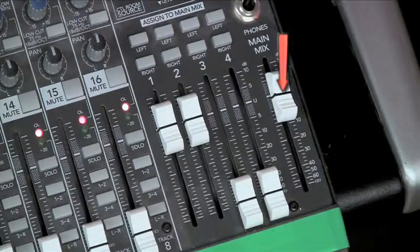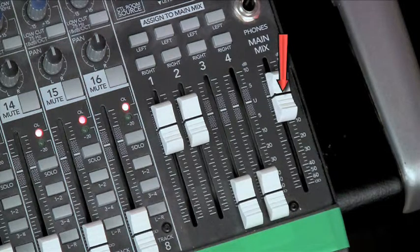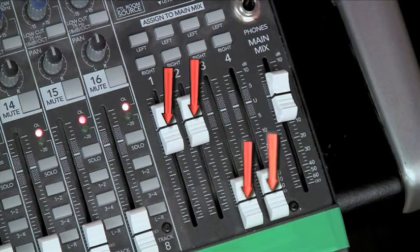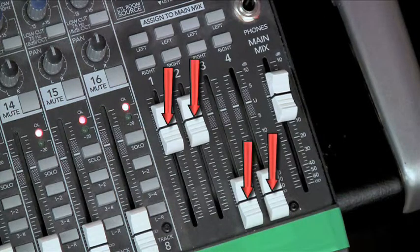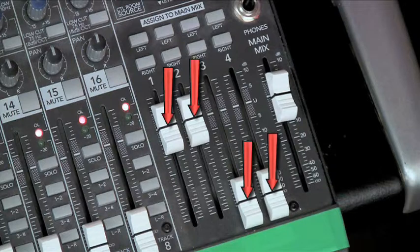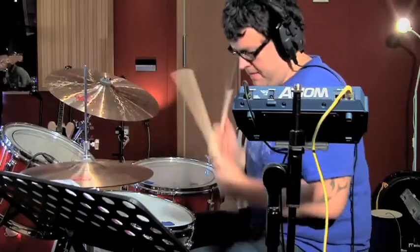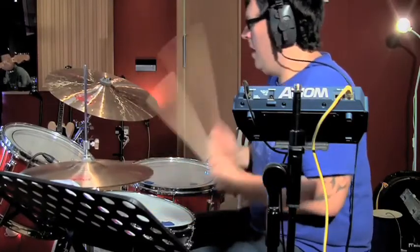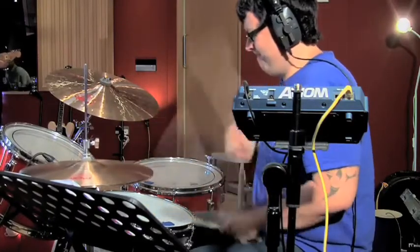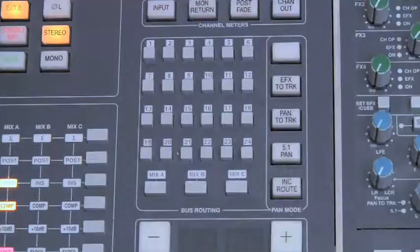The master fader is the fader that controls the main output level of the console's mix bus. The subgroup outputs and their controls can also be found in the master section. Subgroups are used to merge various channels as an additional level control before the master fader. Typical use would be to group similar instruments to one fader once a balance has been achieved on the individual channel faders.